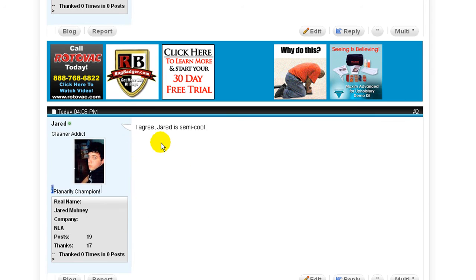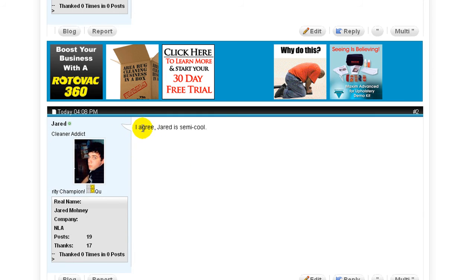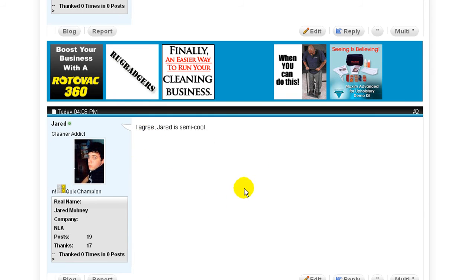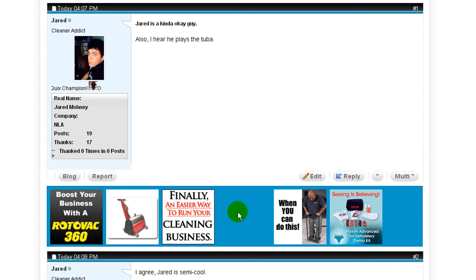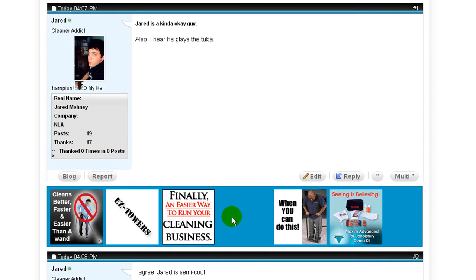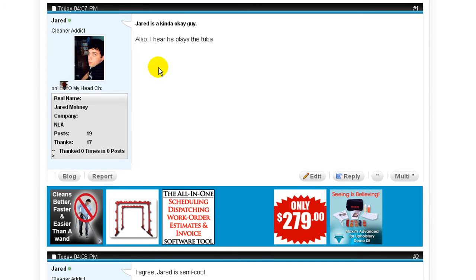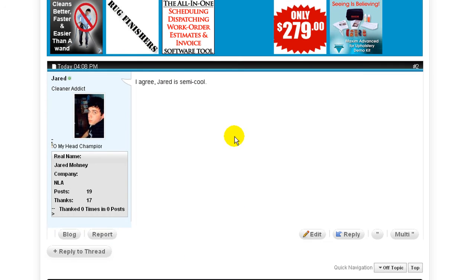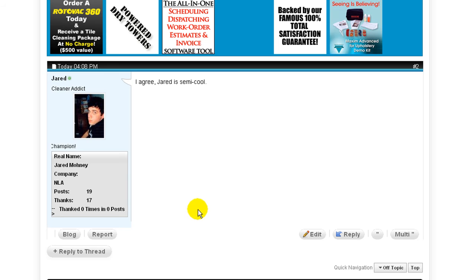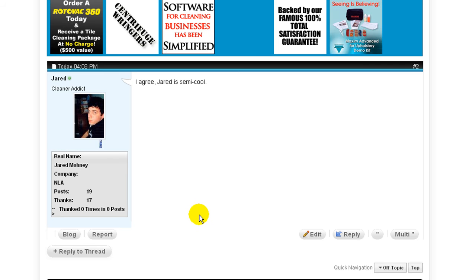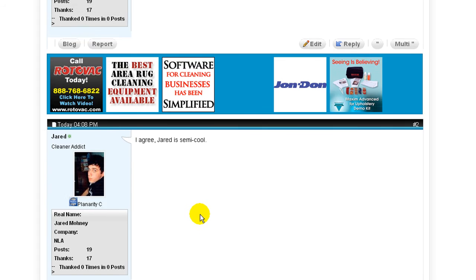If you come down here, you should see I agree, Jared is semi-cool. So I find myself with both a thread and a comment that I need to edit or delete. So let's take care of that.